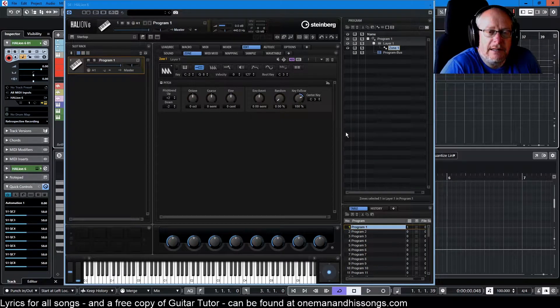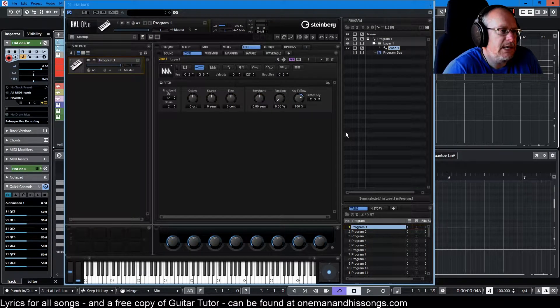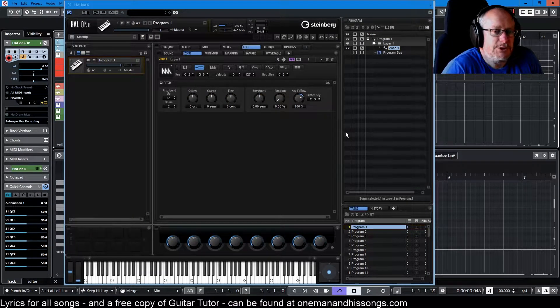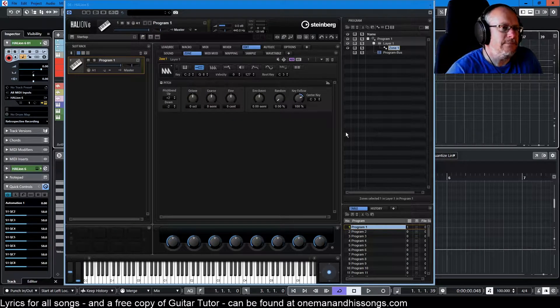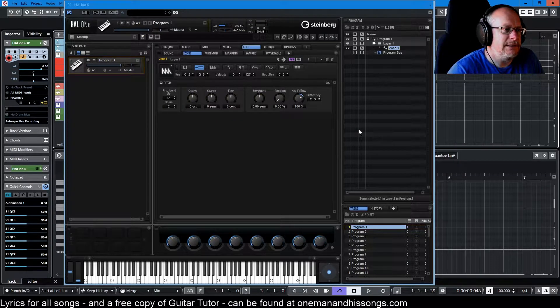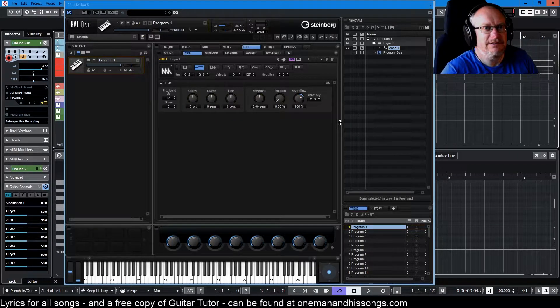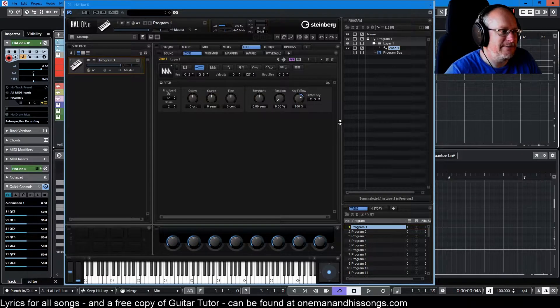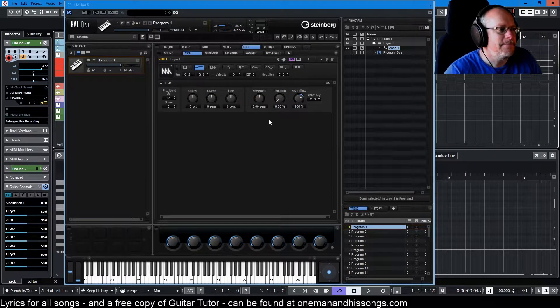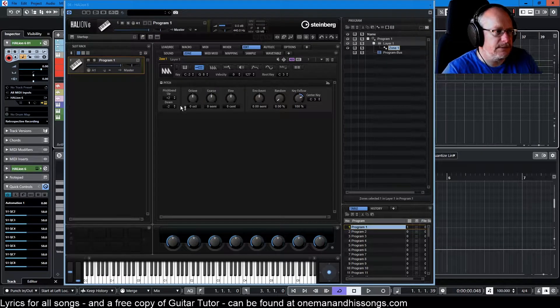Hello, welcome to our Halion 6 tutorial video series. Today we're talking about pitch and in contrast with some of the recent episodes this one should be relatively straightforward. There aren't that many pitch settings.